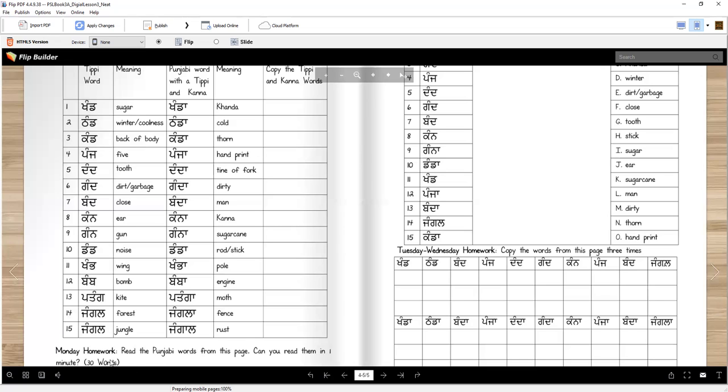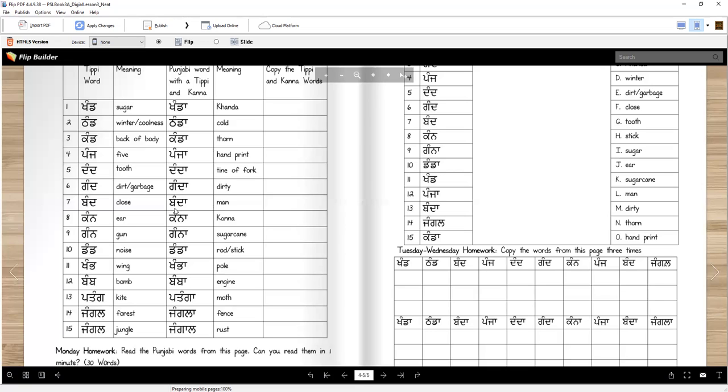Now, for Monday homework, you read the Punjabi words from this page. Can you read them in one minute? How many words are there? There are 15 here and 15 here, right? Can you read them in one minute? You will read like this. Khanda, thand, khanda, panj, dand, gand, band, kan, gand, dand, khand, bamb, patang, jungle, jungle. And then you read these. We read less than one minute. So, I think you can do it too.